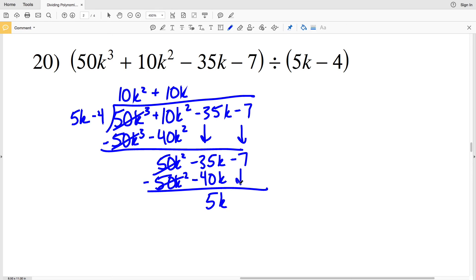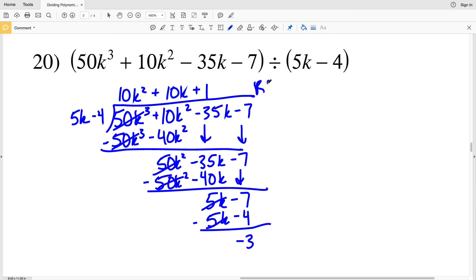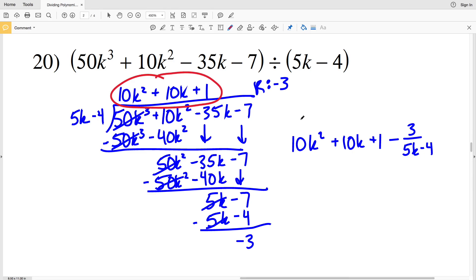We're subtracting 7, so 5 K goes into 5 K one time. 1 times 5 K minus 4 is 5 K minus 4. Subtracting: negative 7 minus negative 4 is negative 3. So we have a remainder of negative 3, and our solution is written as 10 K squared plus 10 K plus 1 minus 3 over 5 K minus 4.